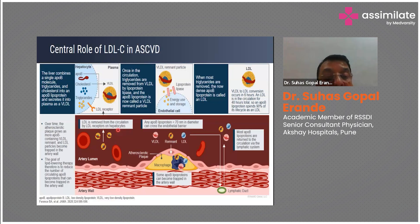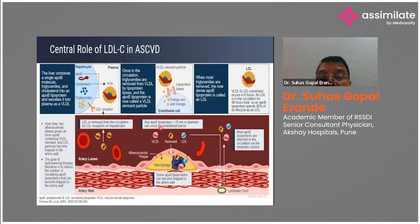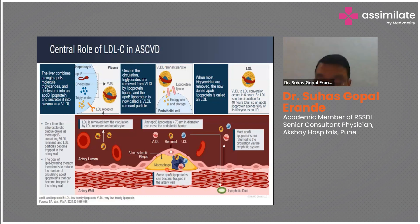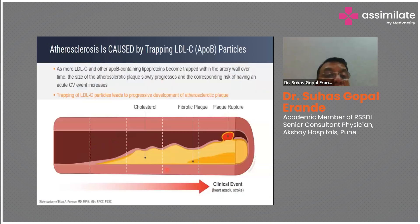The goal of lipid-lowering therapy is to reduce the number of circulating ApoB lipoproteins that can become trapped in the arterial wall. LDL is removed from the circulation by LDL receptors located on hepatocytes. Any ApoB lipoprotein less than 70 nanometers in diameter can cross the endothelial barrier. Some ApoB lipoproteins become trapped in the arterial wall, attracting macrophages which become foam cells — forming the well-known fatty streak on the arterial surface.